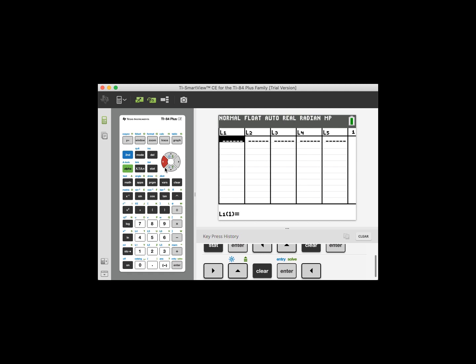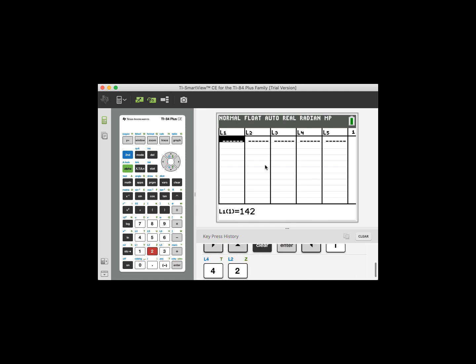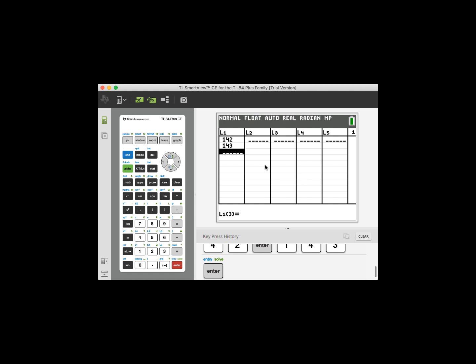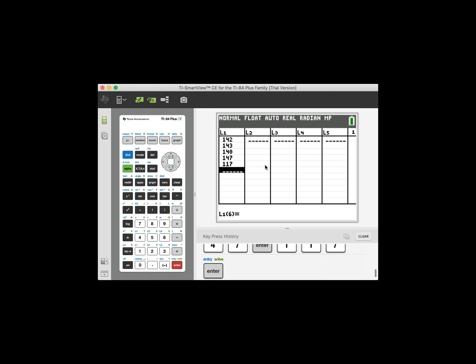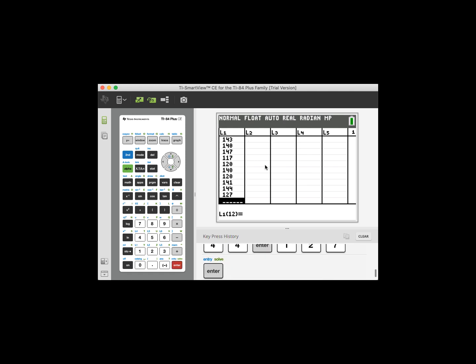And now what I'm going to do next is I'm going to go ahead and enter all those data values you saw from the previous slide. How I do that is I simply go to this first little dotted line here and I start typing the data values that were from the previous page. So my first data value is 142, type that, click enter, next 143, enter, 140, enter, so on and so forth.